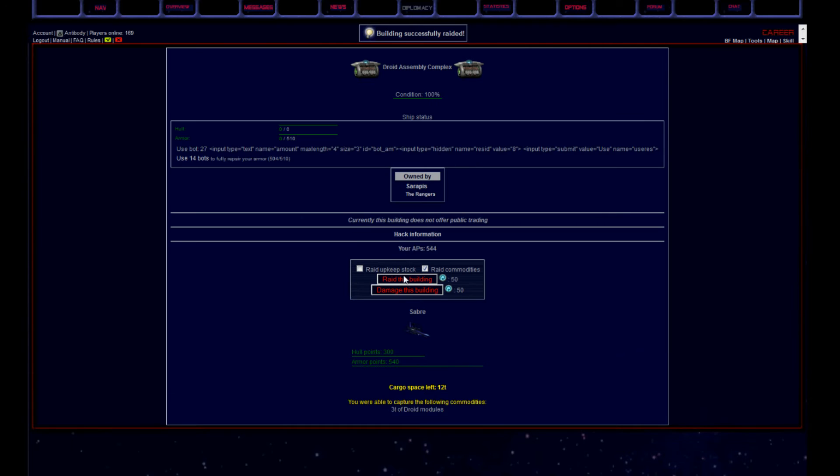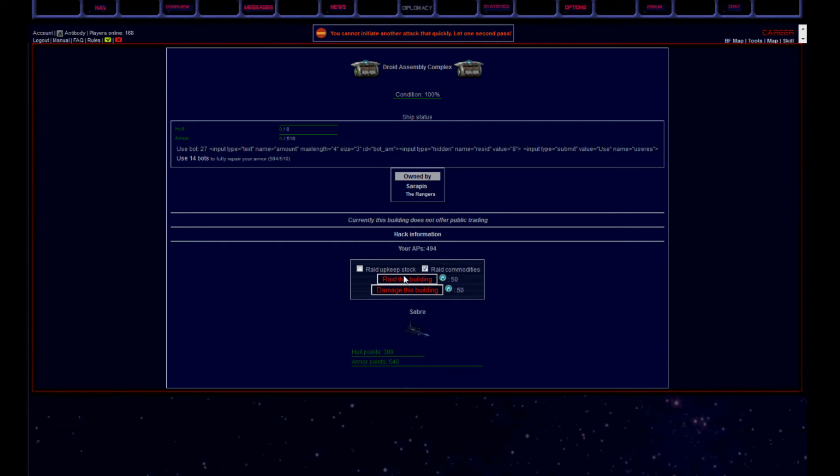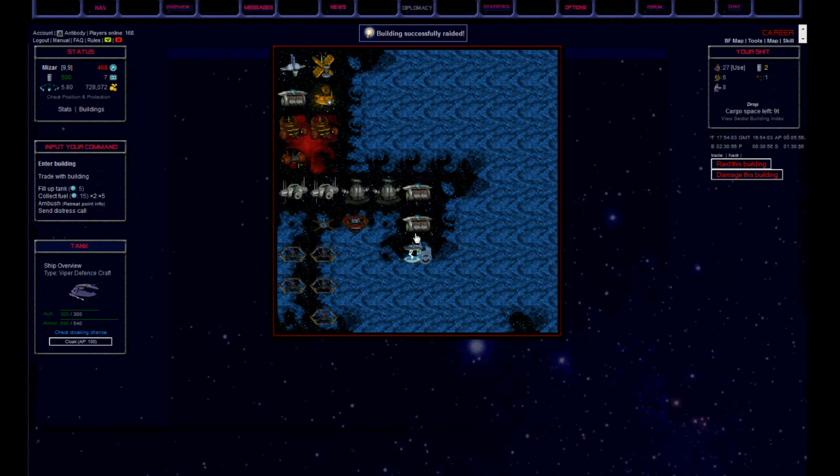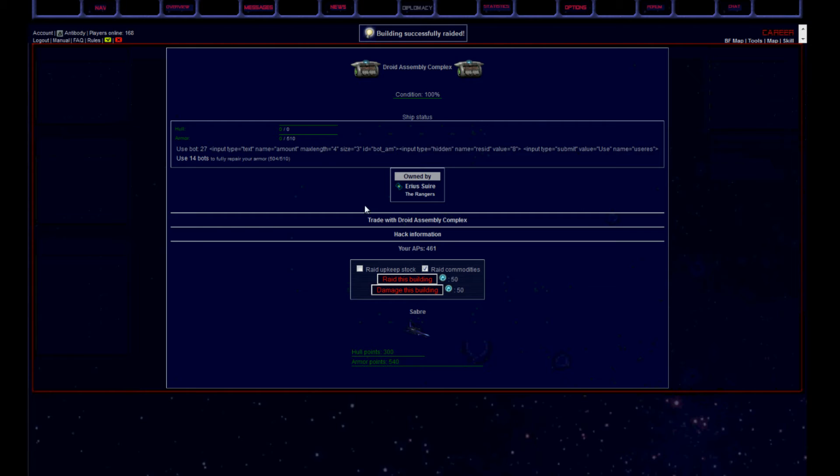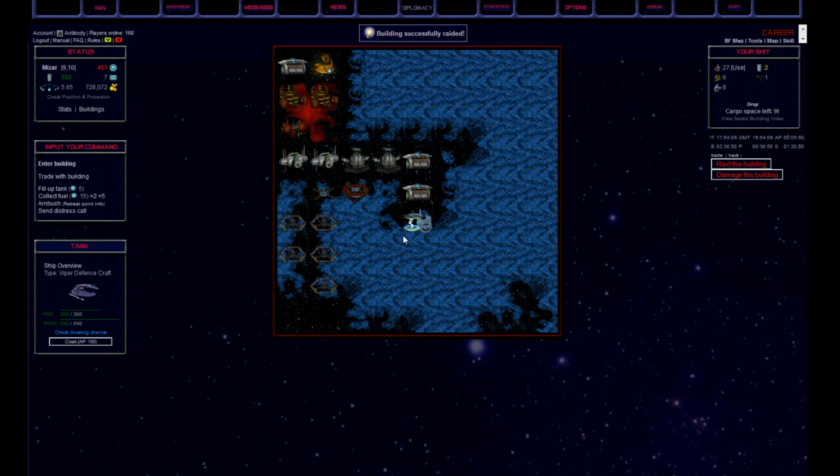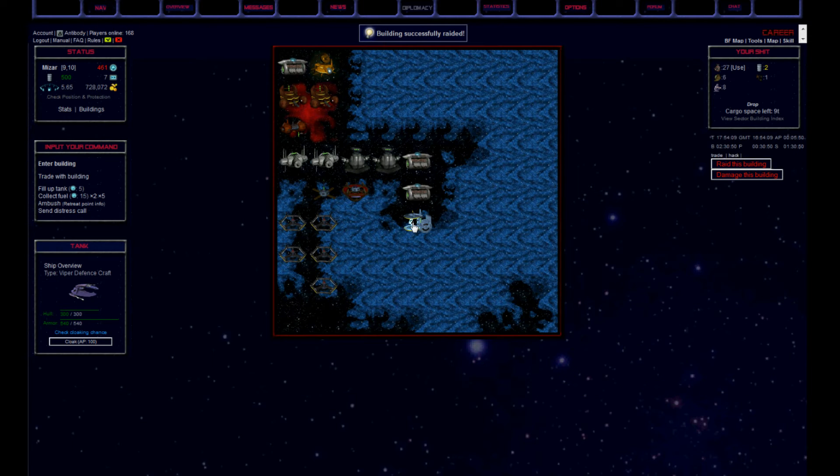Okay, not so bad as well. Couple of droids here. Next droid factory, maybe there is more. Nope, that one is empty, so we better skip it.